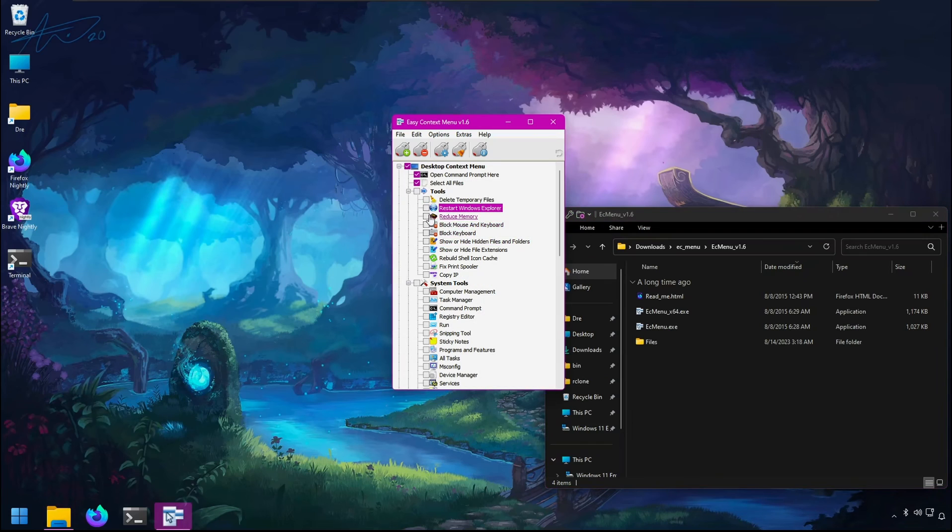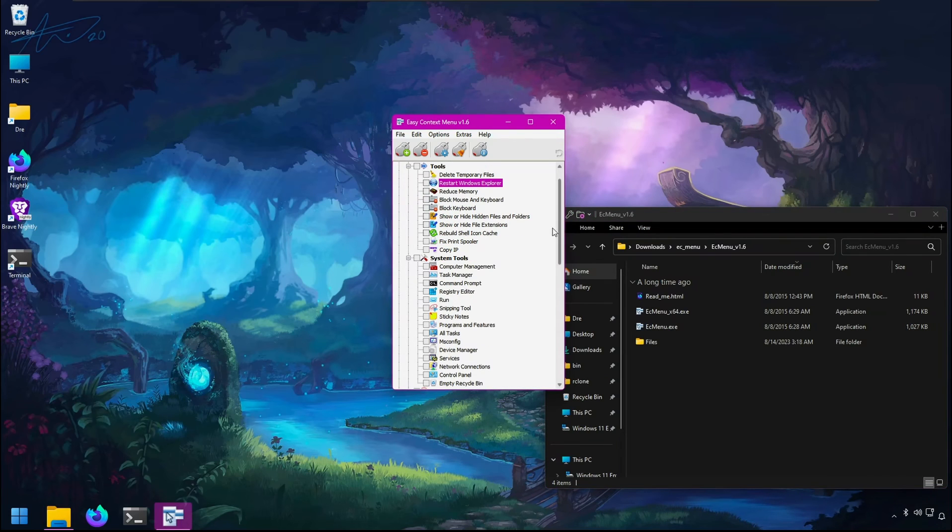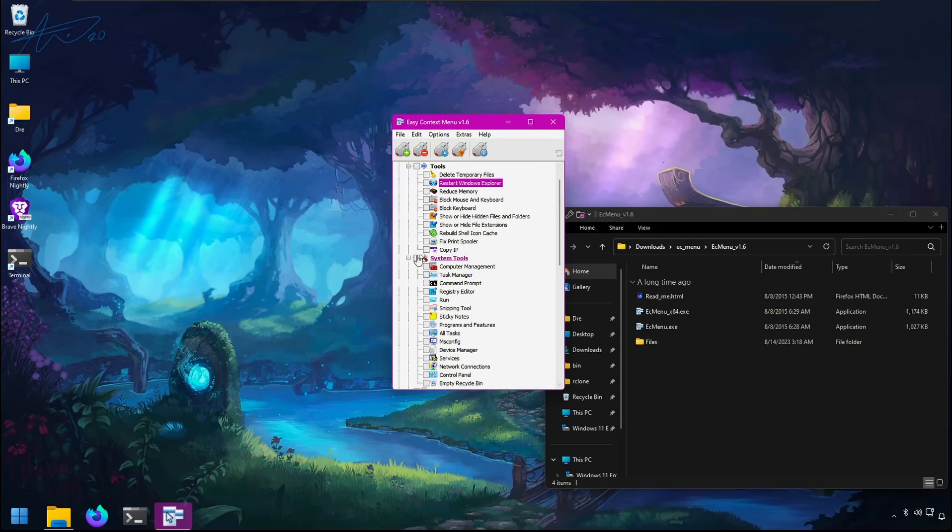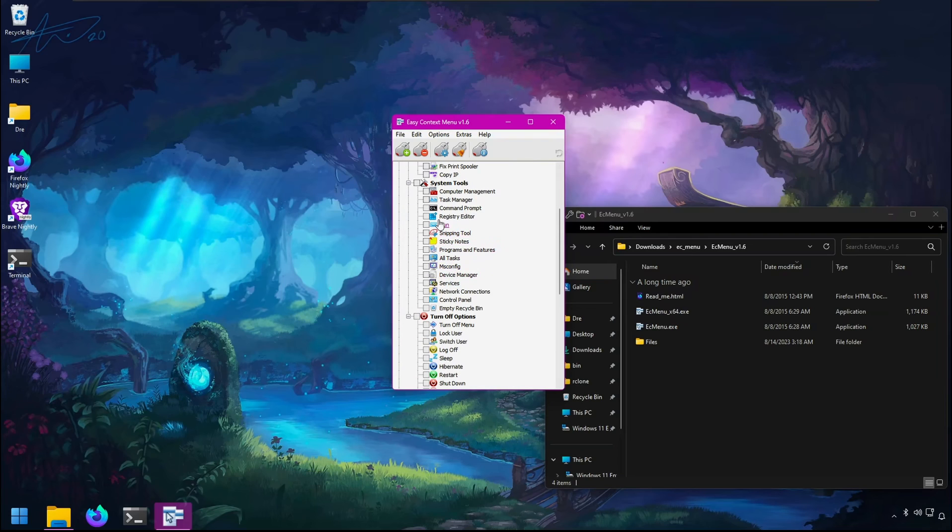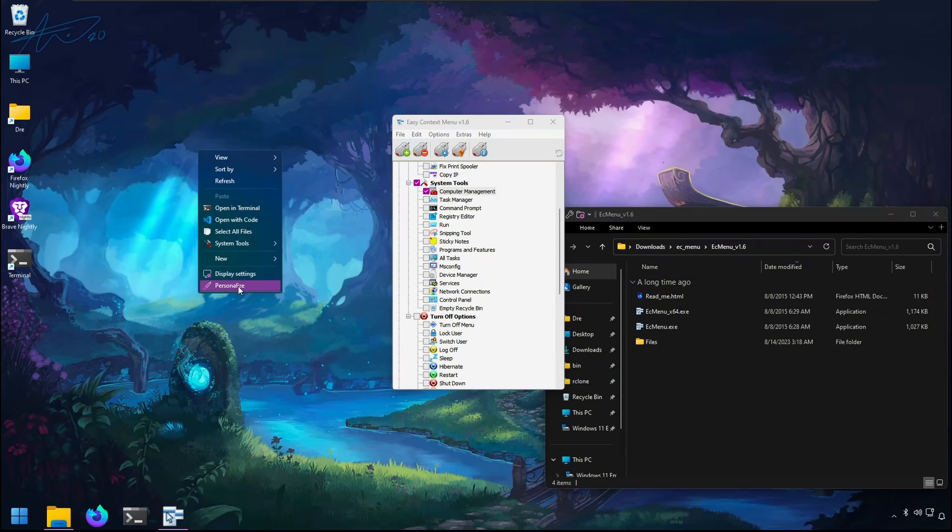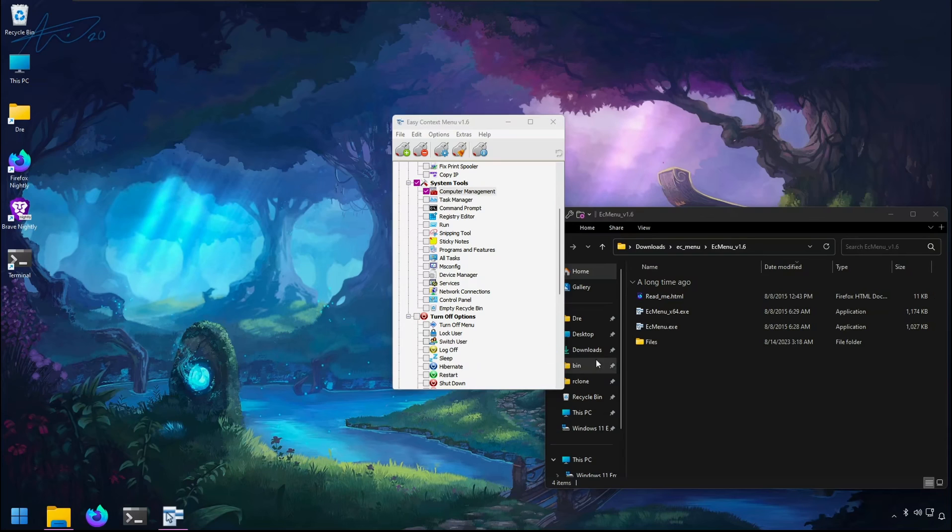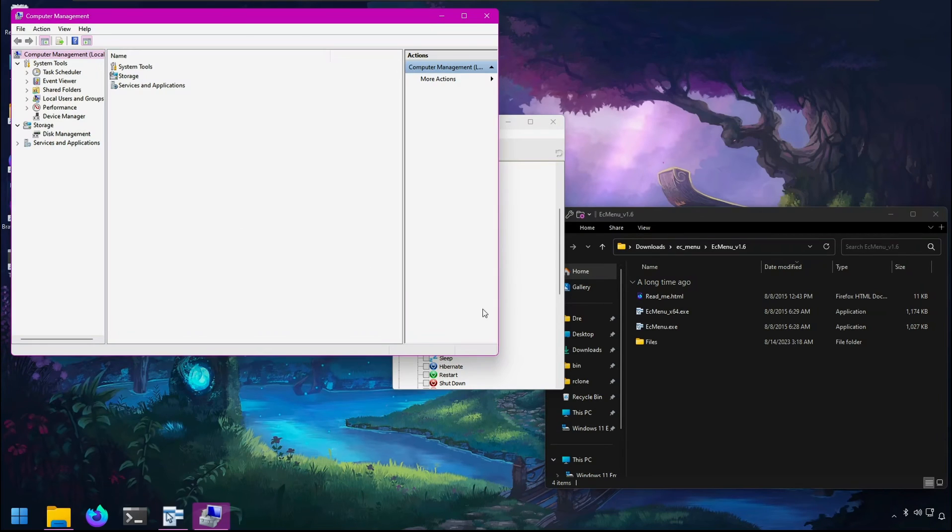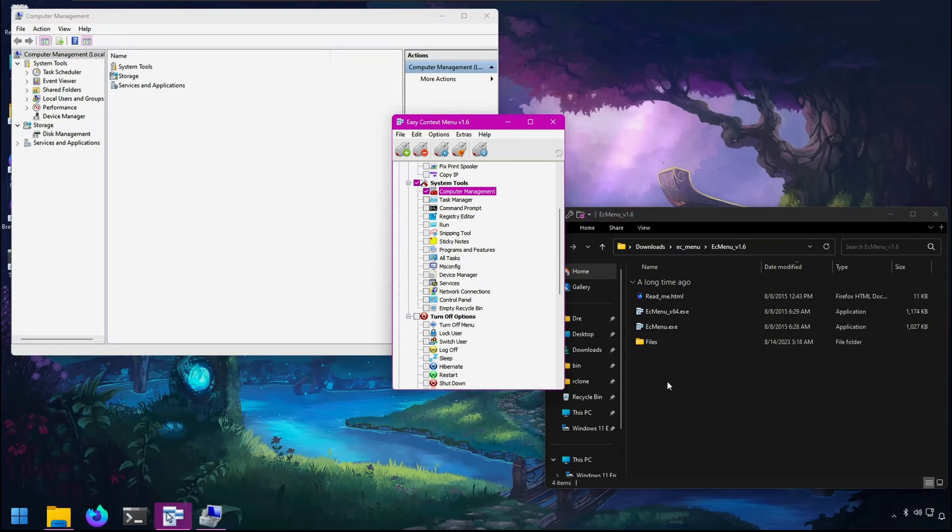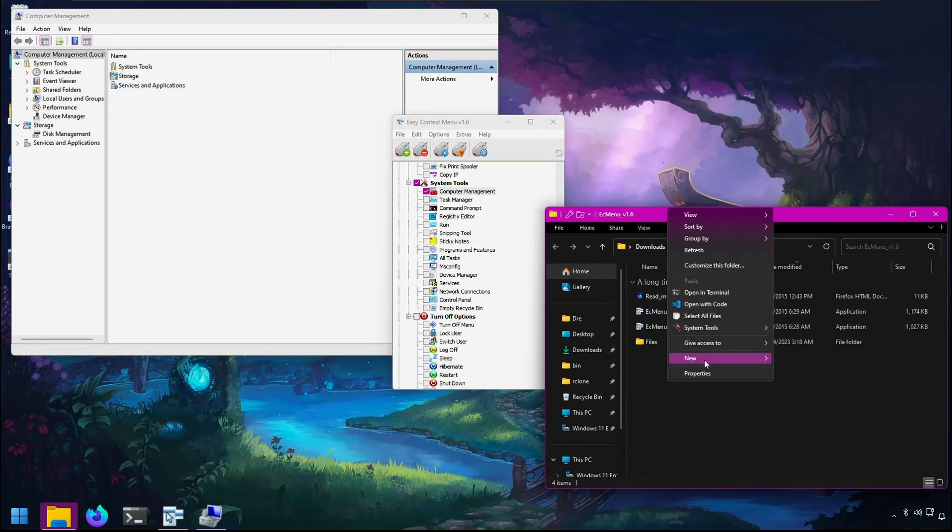You have commands for reducing memory, copying your IP address that your ISP gives you. You can add system tools such as registry and computer management. So I can right-click, go to system tools, and quickly open computer management right from the desktop or folder context menu.